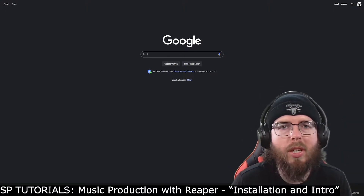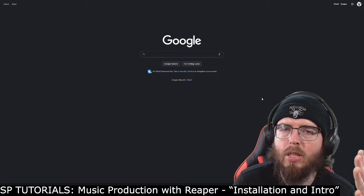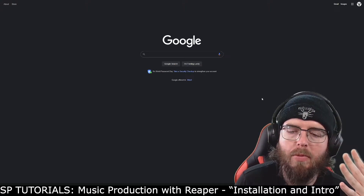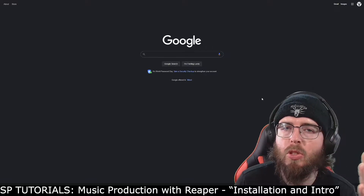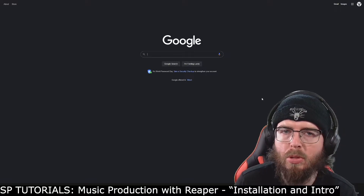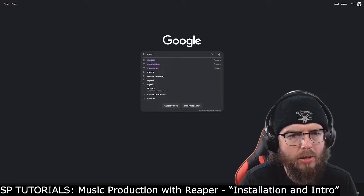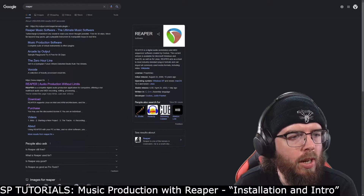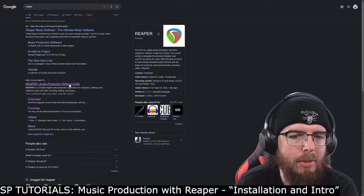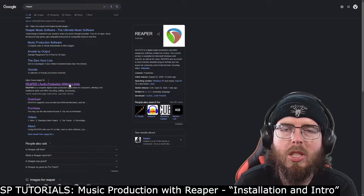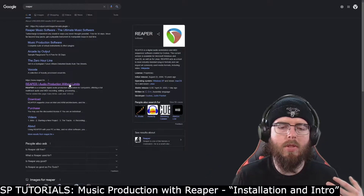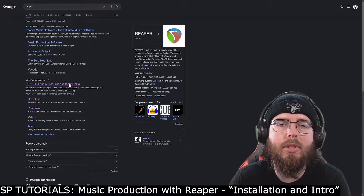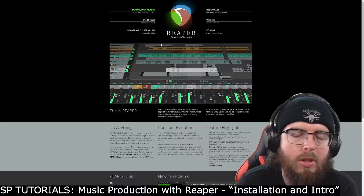You can also use whatever browser you want. This first video is about installing a digital audio workstation titled Reaper, which is software — a program that will allow you to record, produce, mix, and master music. If we go here, we just Google Reaper. You can see here: Reaper — audio production without limits. This is the one we want. There are lots of different digital audio workstations, but Reaper is my favorite and I'll go into the reasons for that as we go along.